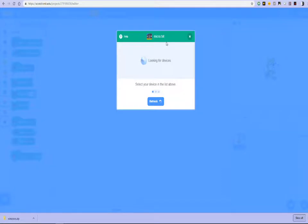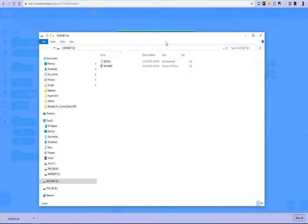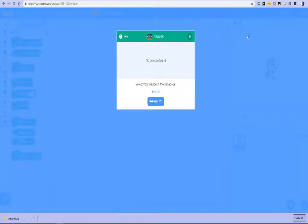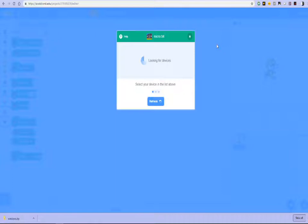It still can't find. There we go. It's found the device. Or has it? Oh no, it's not found the device. Okay. So obviously we've done something wrong.